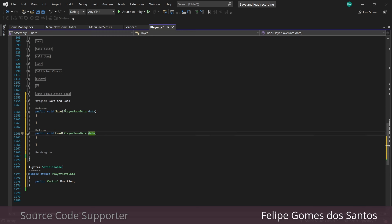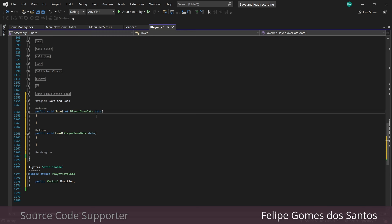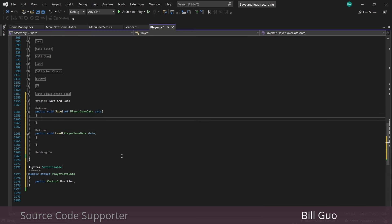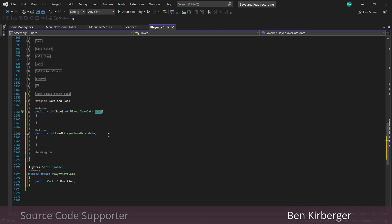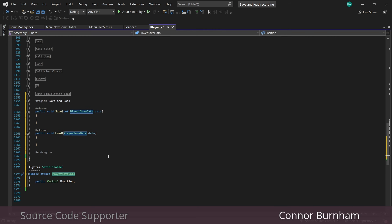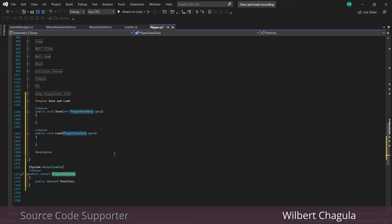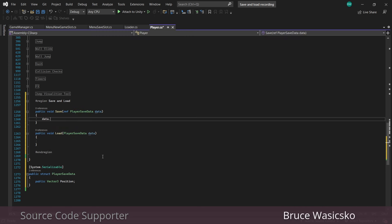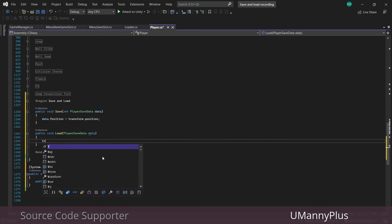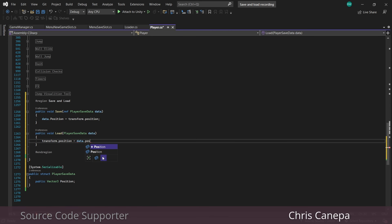It's very important that we add the ref keyword in the save function. Normally when you pass in a parameter it makes a copy of whatever your reference is, but when you use the ref keyword it uses the actual reference — not a copy — which means we can read and write data to this struct. So for our save we'll set our parameter's position to be whatever our current transform.position is, and in the load we'll do the opposite and set the transform position based on the struct's data.